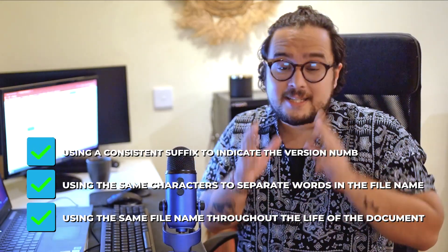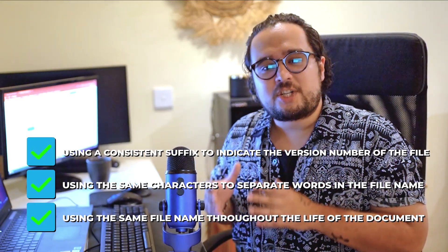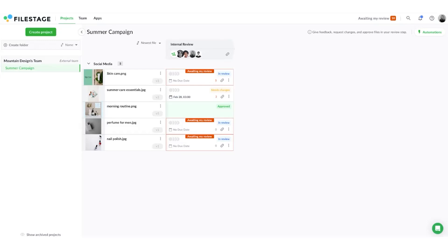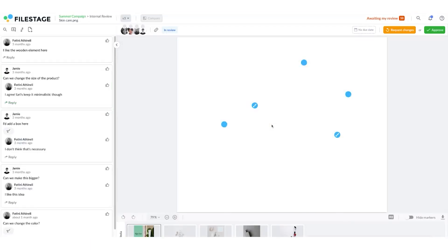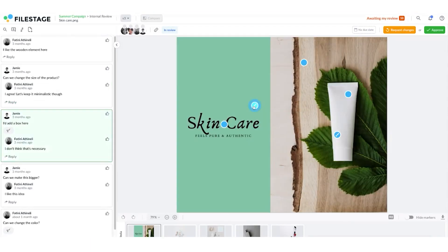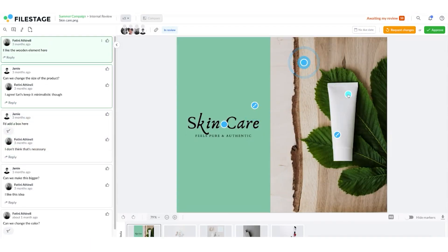Third, using a consistent suffix to indicate the version number of the file, usually v1, v2, and so on. Something you might not know is that FileStage automatically stacks your versions so everyone knows which one is the latest. You can hop back to previous versions in seconds to check the content and comments. And if anyone opens an old version to give feedback by mistake, a message pops up to let them know.